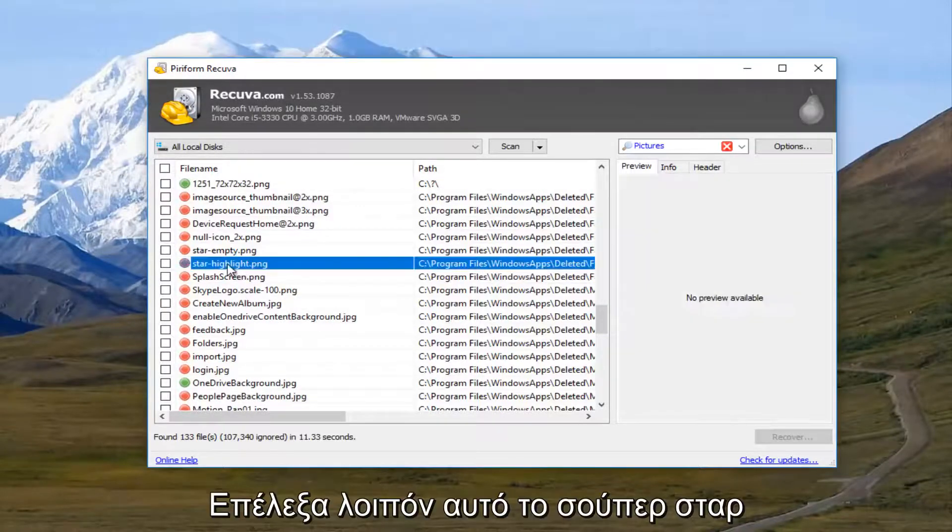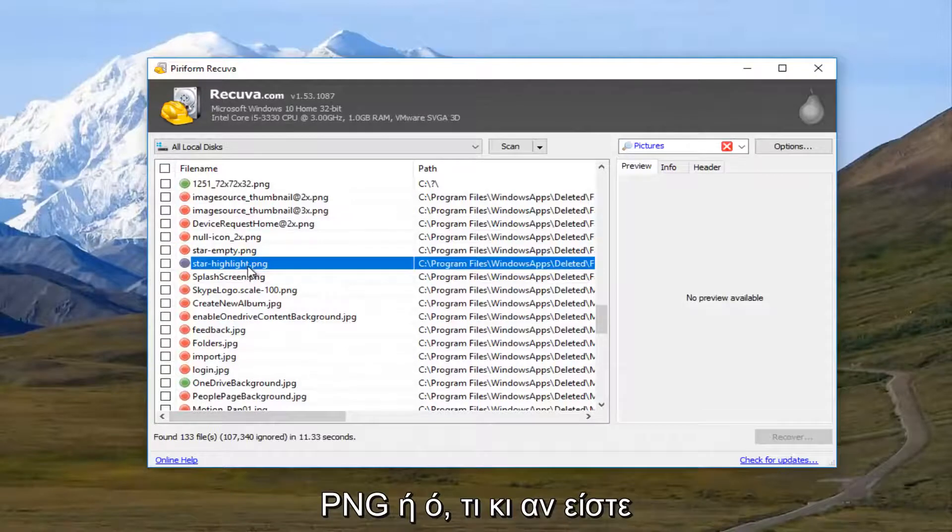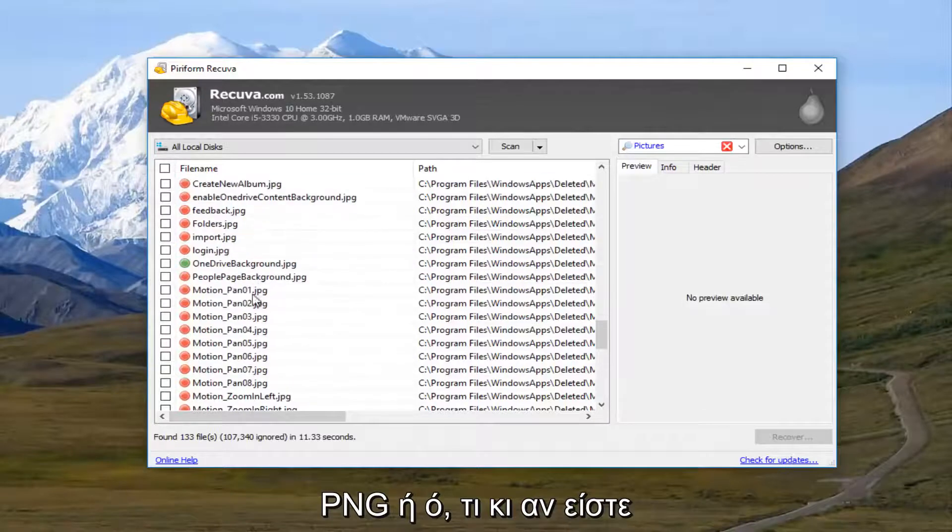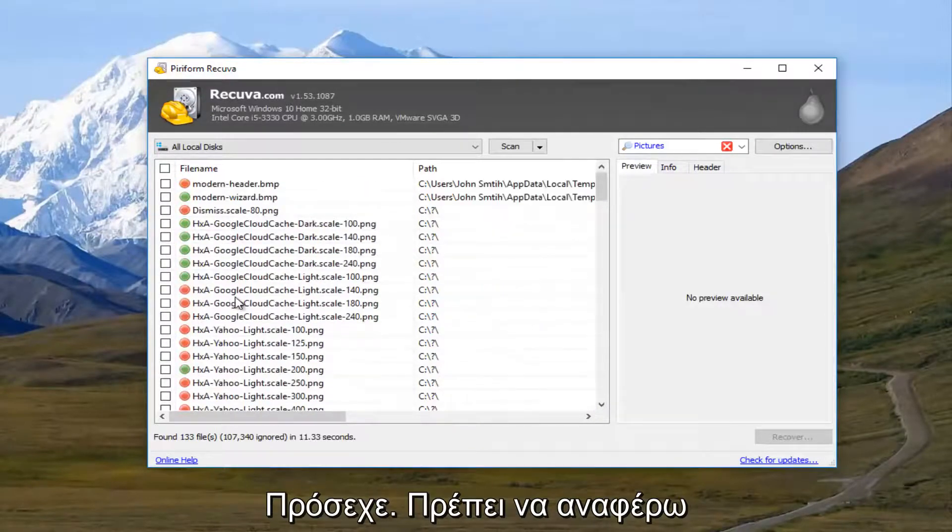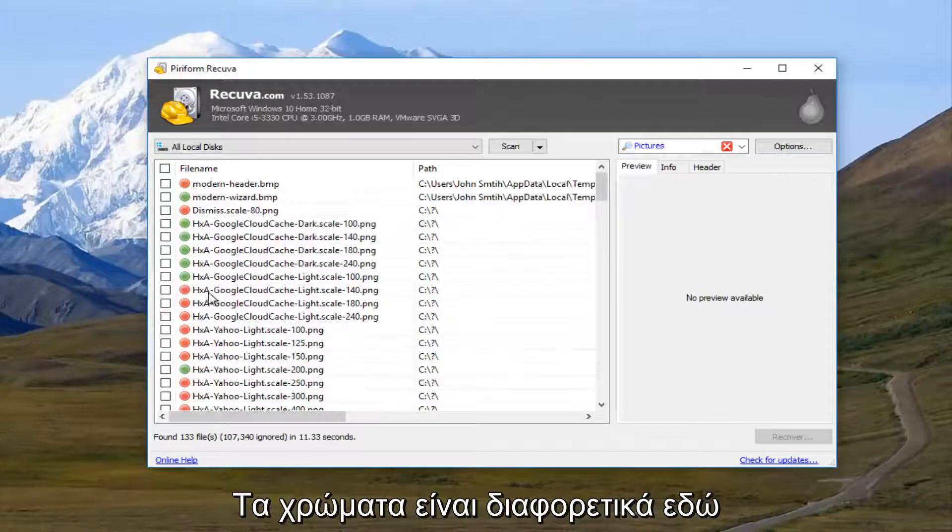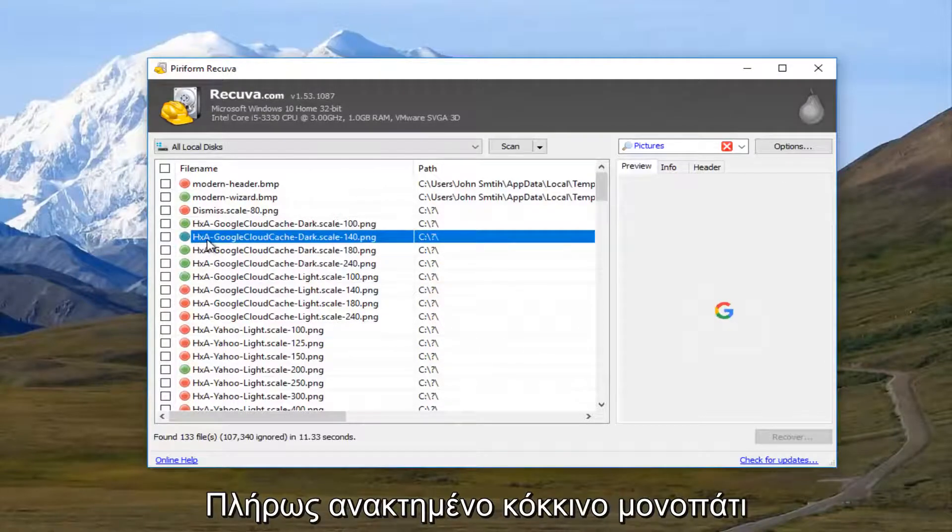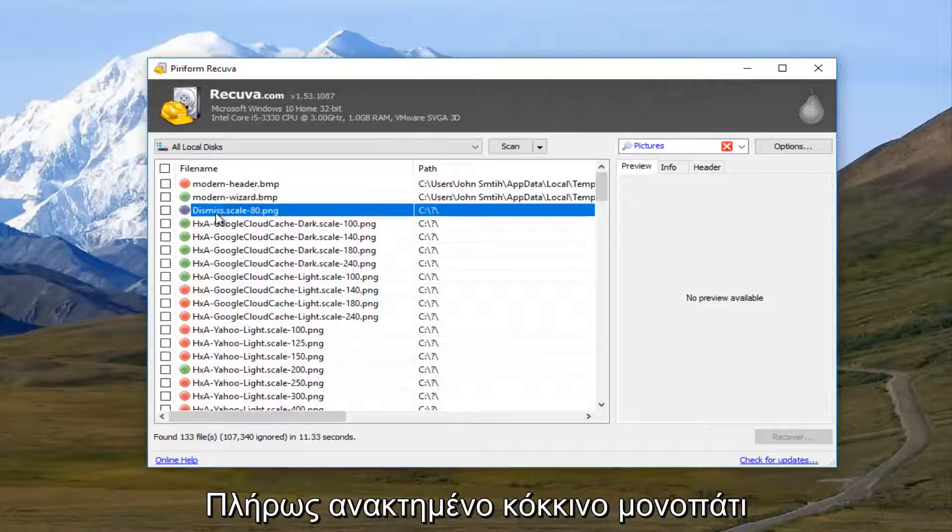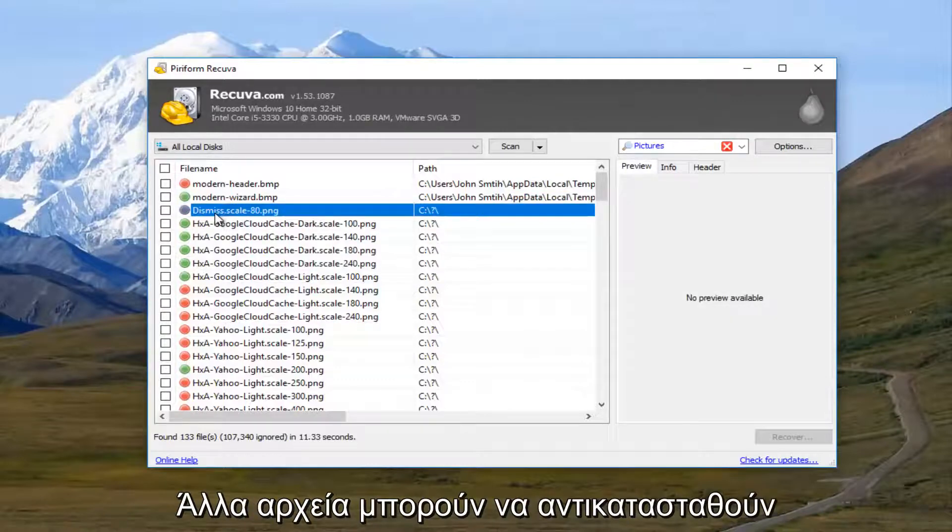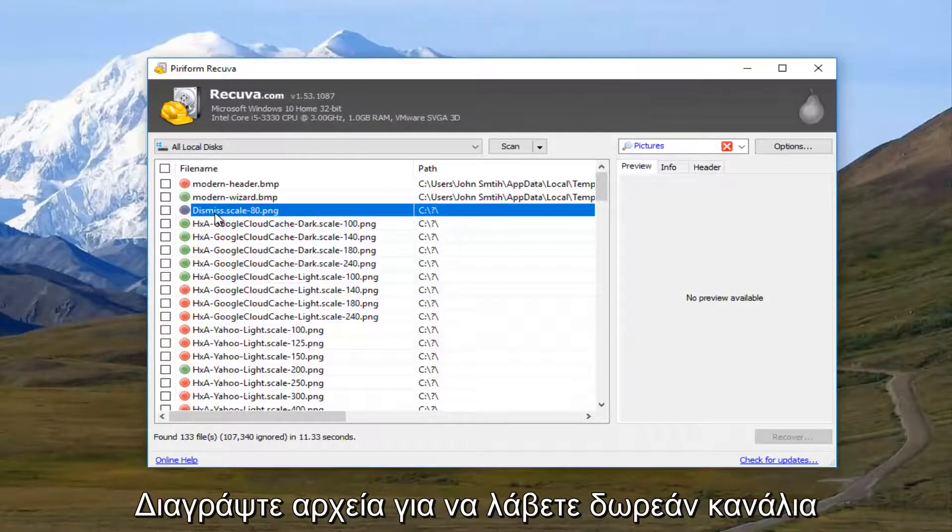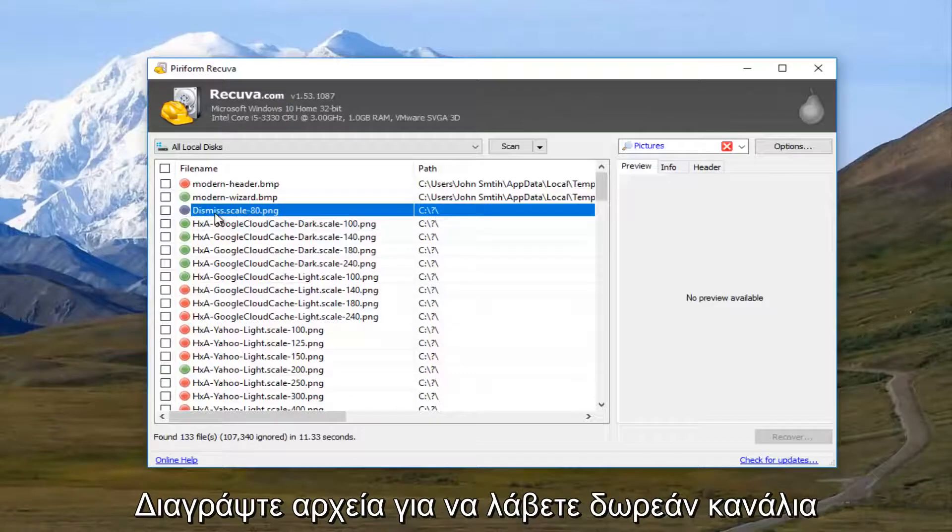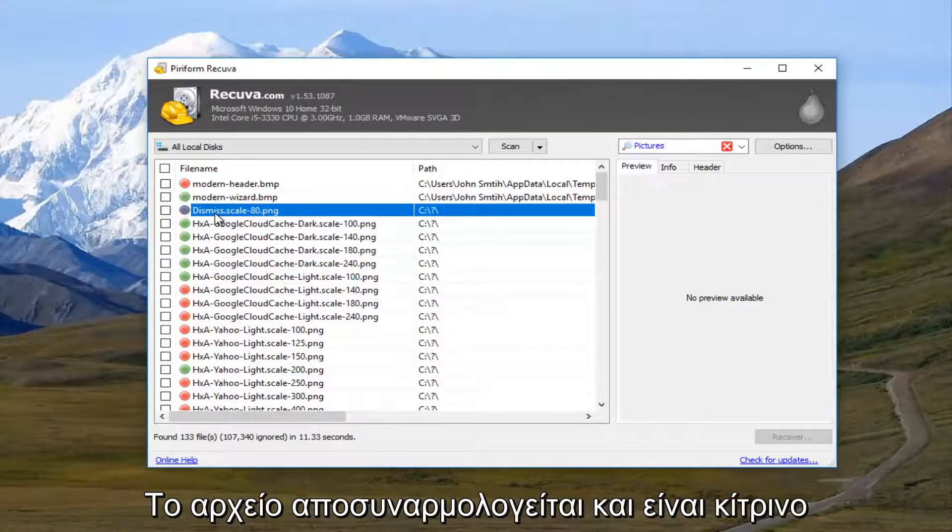So I'm going to select this star highlight dot png. Or it depends what you're looking for. And I should note how the color is being distinguished here. The green means it's more than likely fully recoverable. The red means it's probably been overwritten by other files in your hard drive. Because once you delete a file, it becomes free reign for other programs to overwrite parts of the file, making it corrupt.